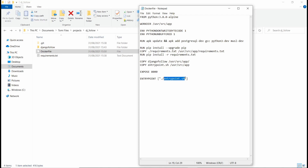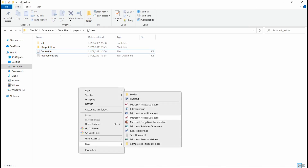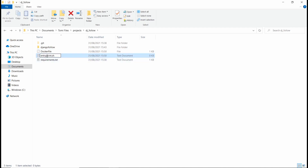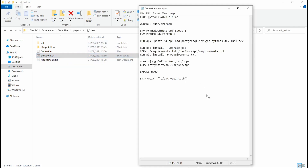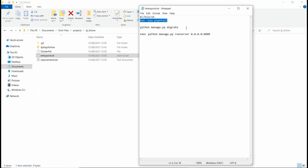The next file we need is entrypoint.sh, which is referenced inside the Dockerfile. Right-click, New, Text Document, name it 'entrypoint.sh'. Drag that into Notepad. The code that goes in here handles migrating our database — since we're using PostgreSQL, we need to migrate our models to the database before running the server. This file just runs that migration command for us. Let's save this.